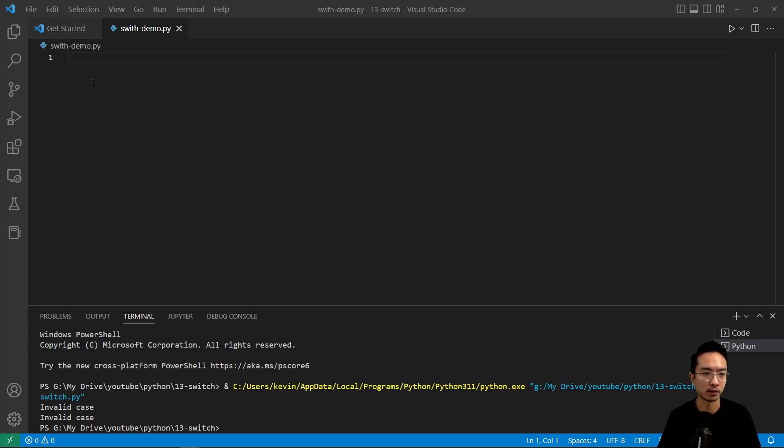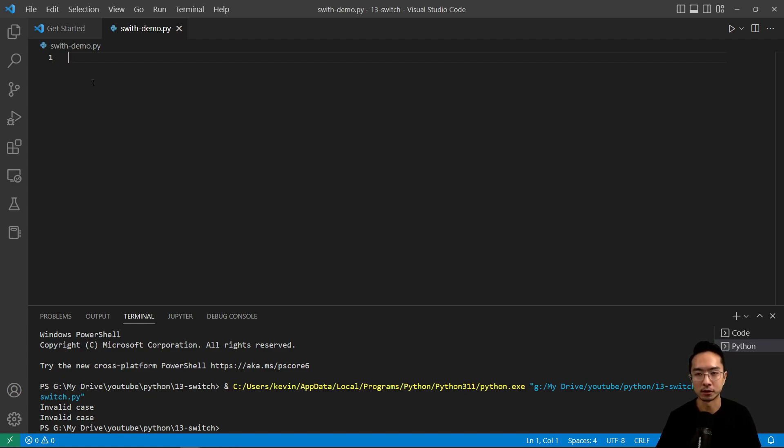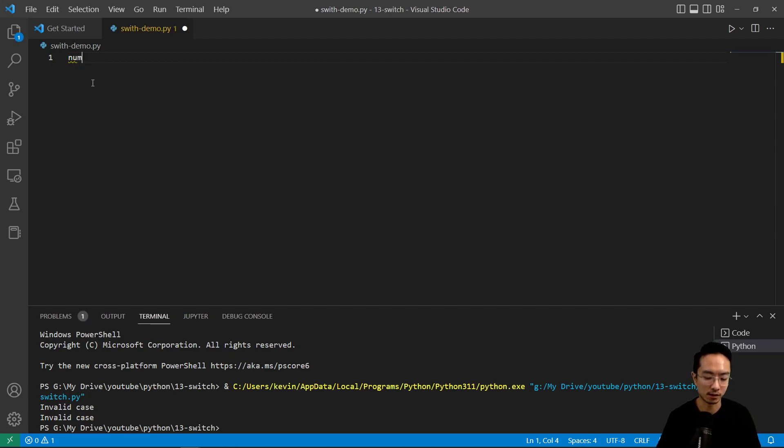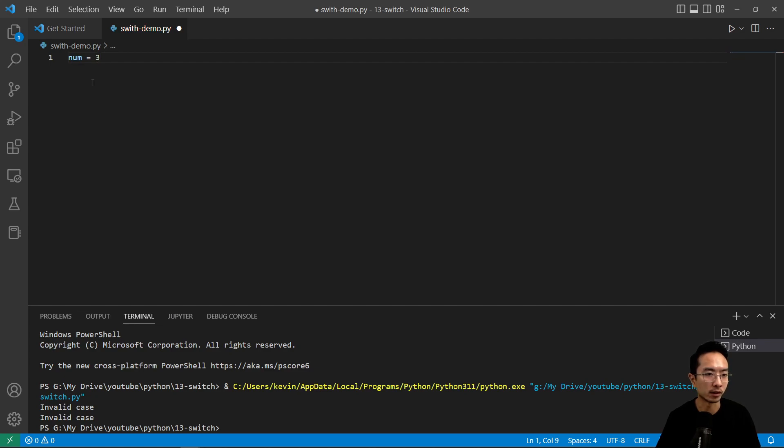Let's say we have a bit of code here that has a printout for the different places for someone competing in a marathon—first, second, and third place. Let's declare some number, we're going to put 3.